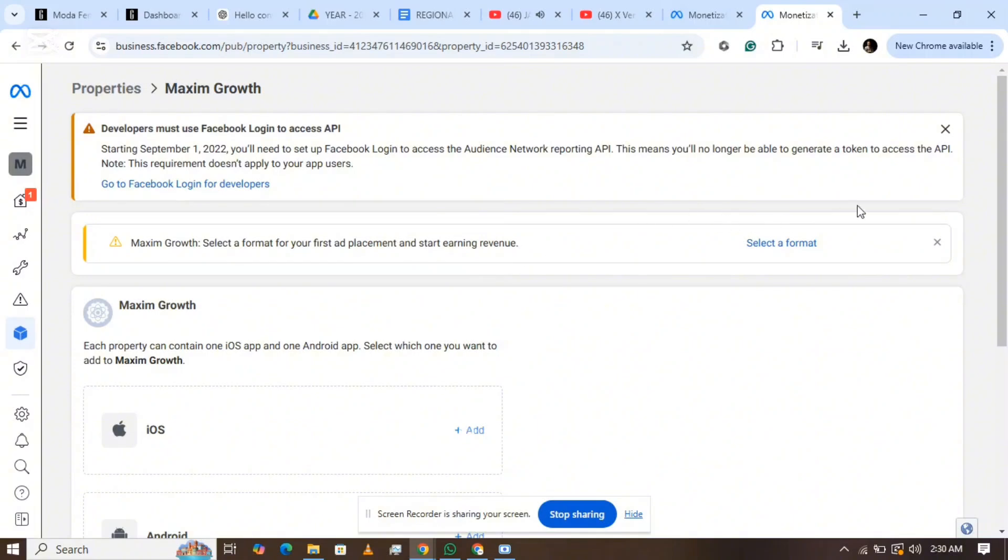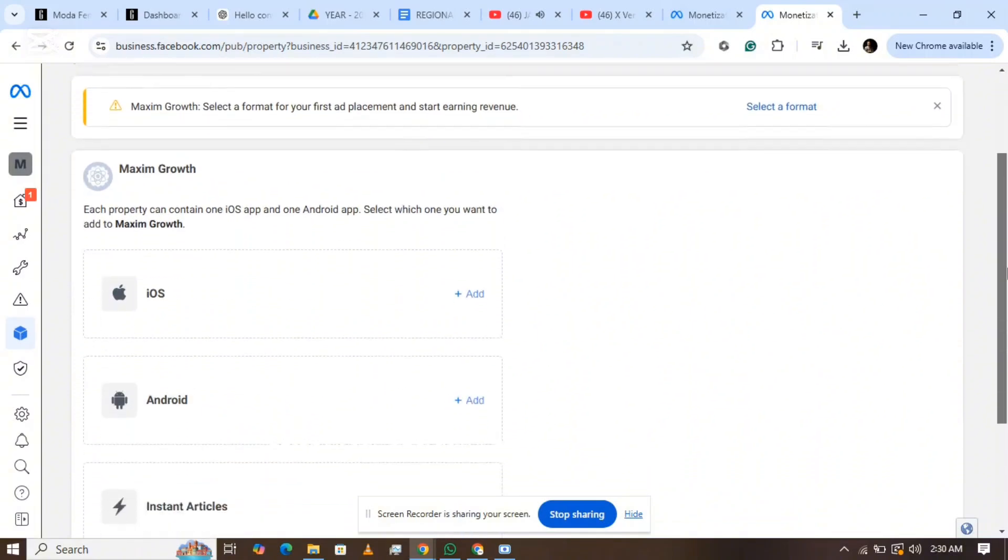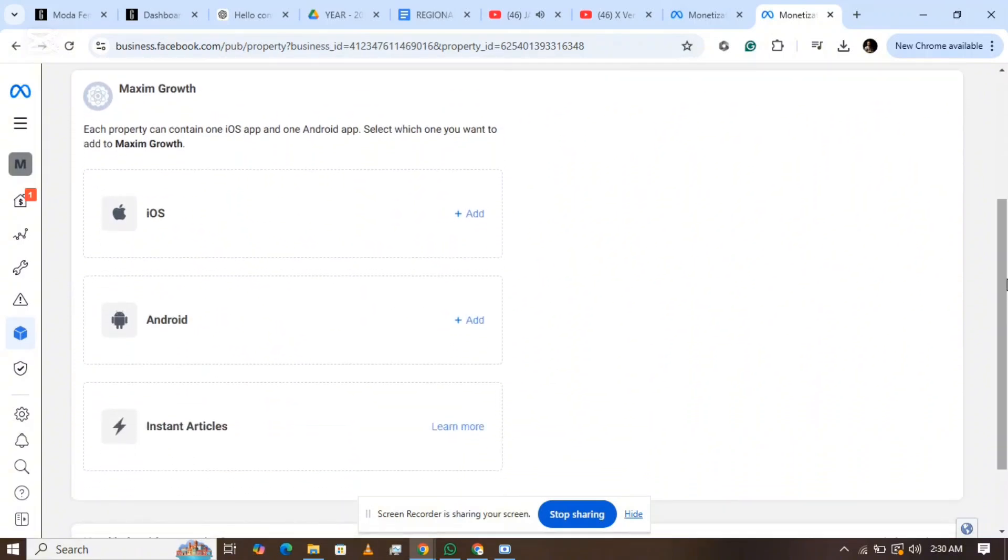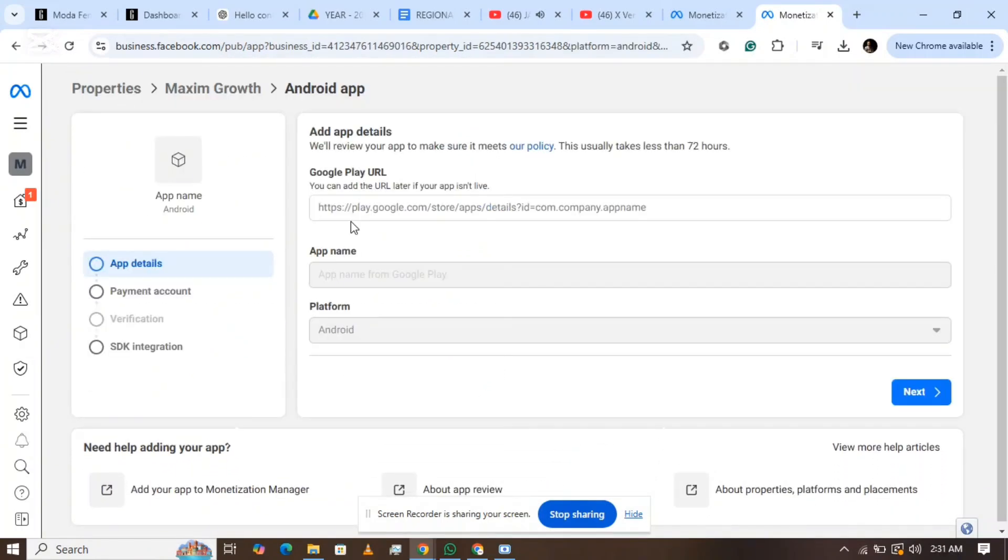Step 7: Add your app details. Select your operating system, Android or iOS. If it's a Google app, add your Play Store link. For this demo, I'm using a dummy app.